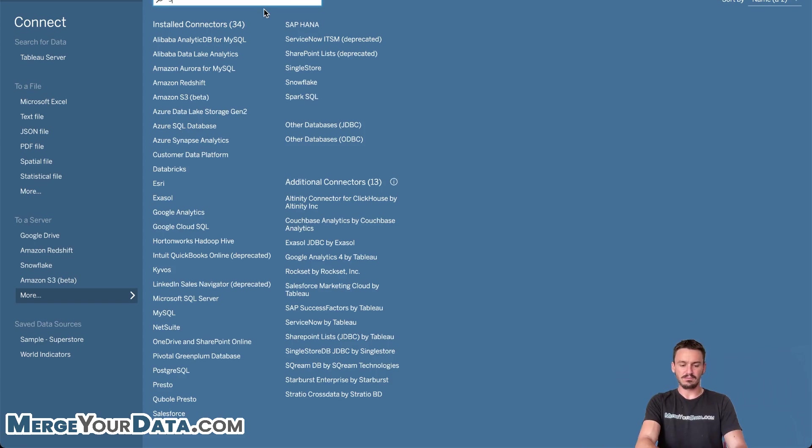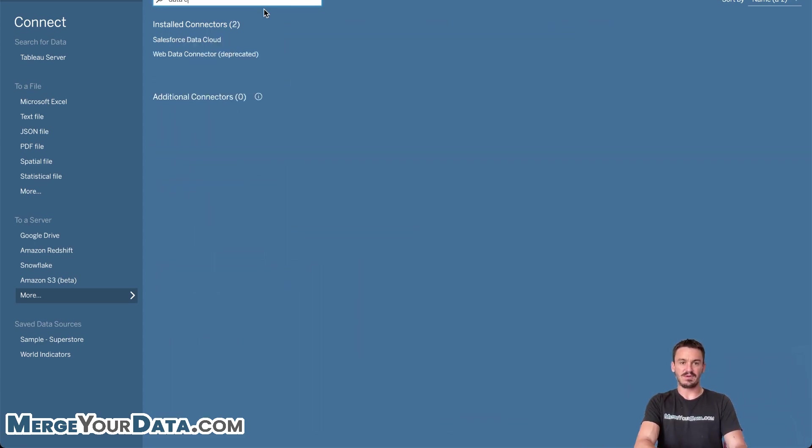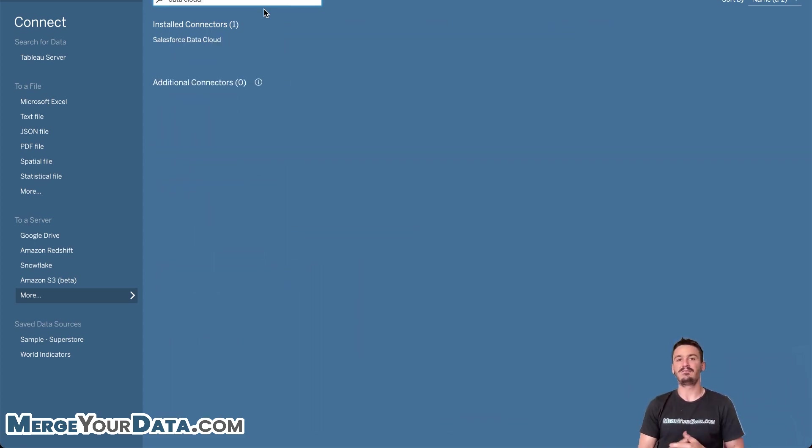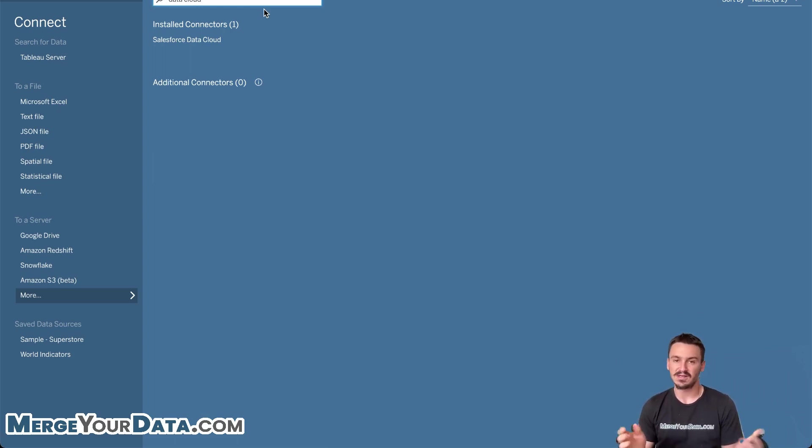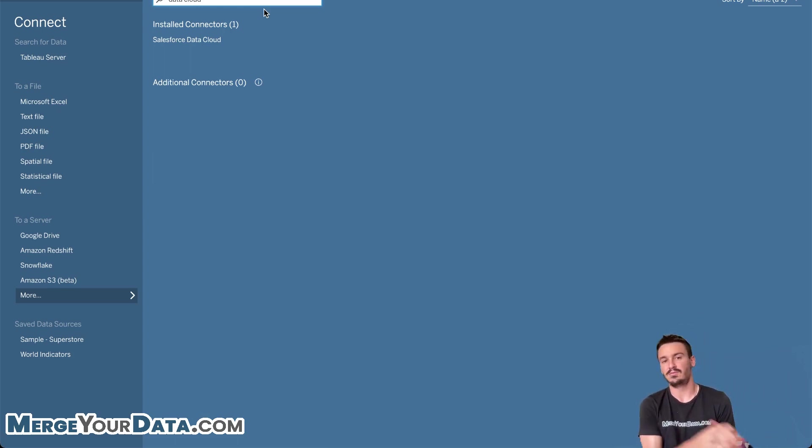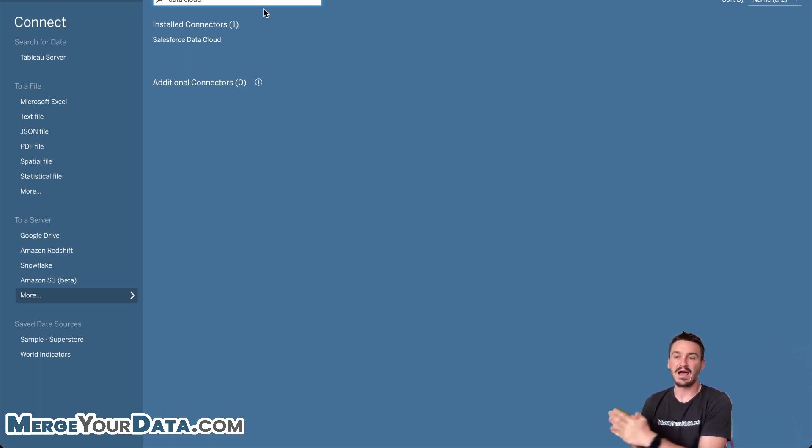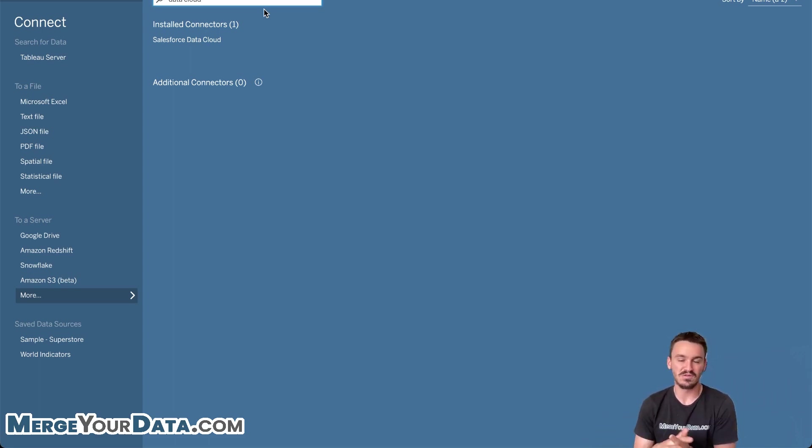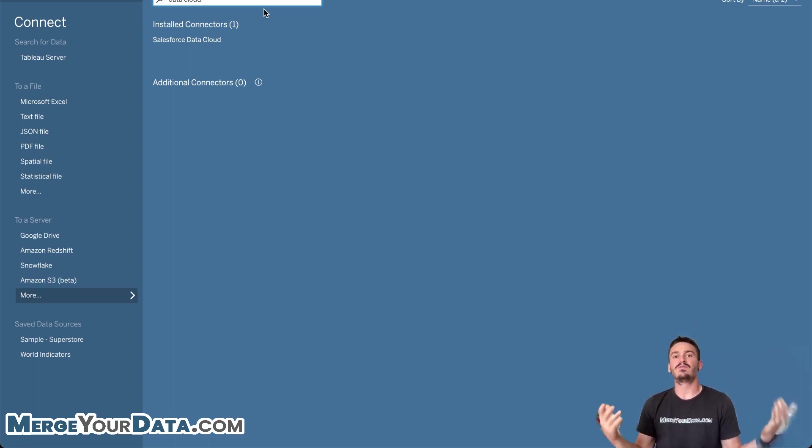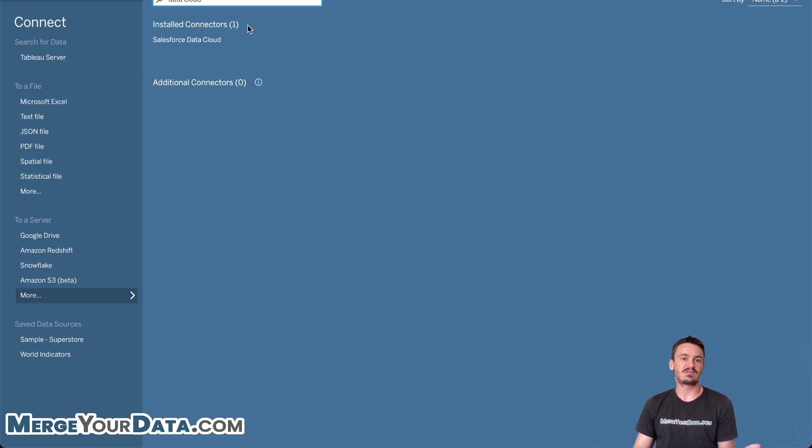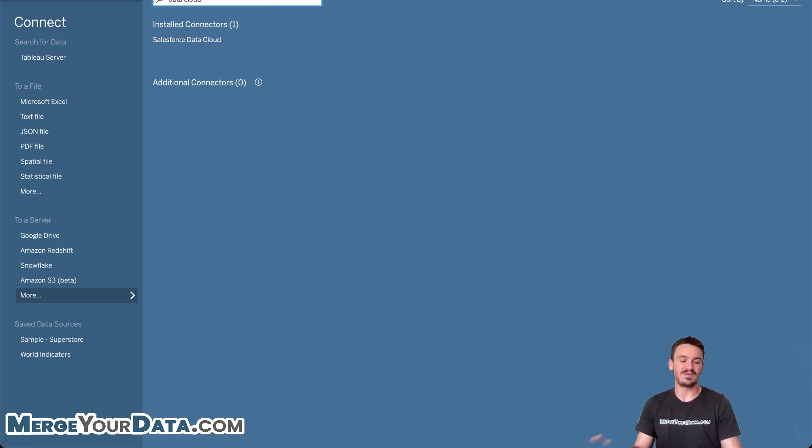And so the first big connector is Salesforce Data Cloud. People pay a lot of money for Salesforce in general and the various products that they have. Obviously, Tableau is owned by Salesforce too. And having more of the Salesforce data sources as native connectors brings a lot more value to the platform. And so this is the first connector that I think has a really big impact.